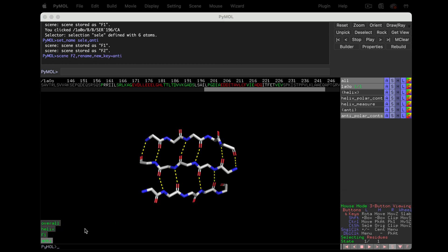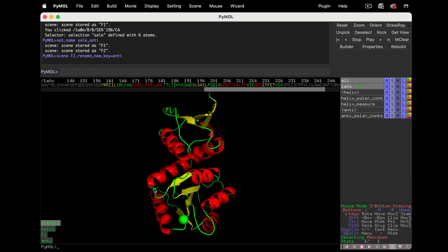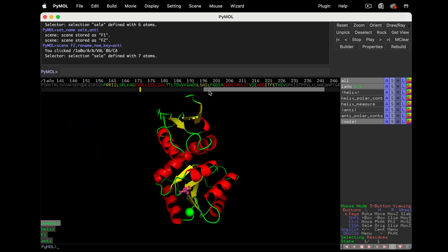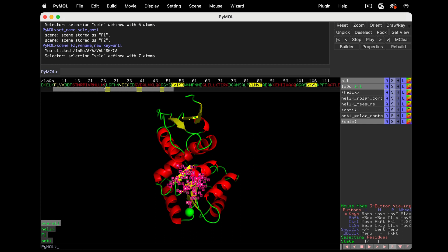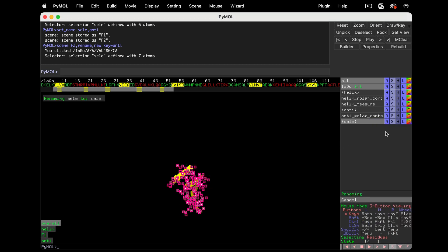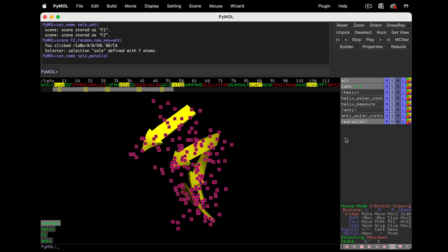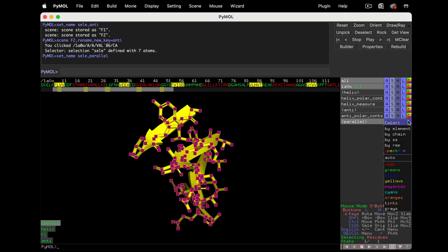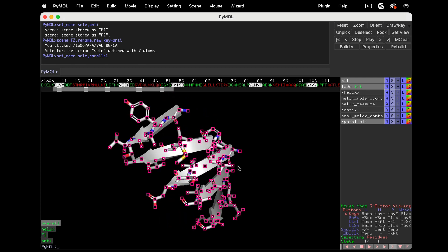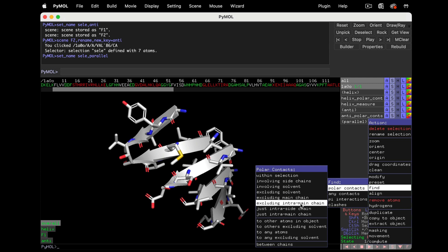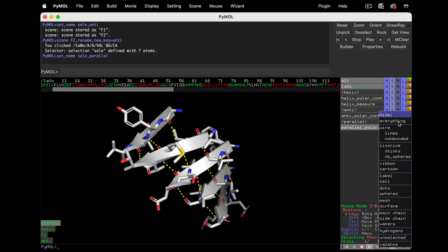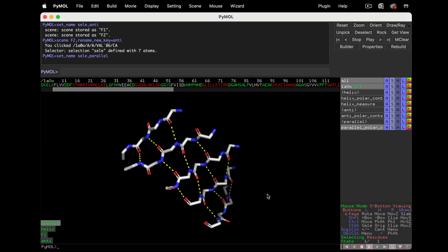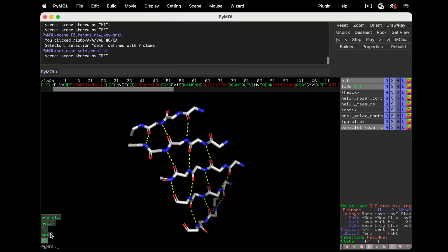Onto the parallel sheet. Return to our main scene and click on a residue within it. Find it in the sequence and then select all yellow residues in chain A. Hide unselected. Save the selection by renaming it, and then zoom. Show sticks and apply CPK coloring. Again, we'll use polar contacts to show the hydrogen bonds. Actions, Find, Polar contacts, Just intra main chain. Hide the side chains and hide the cartoon. Now save a scene called parallel.